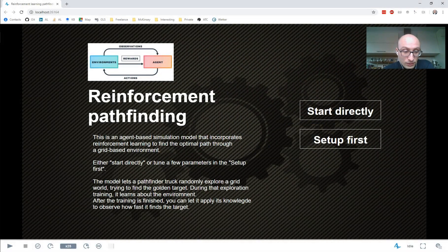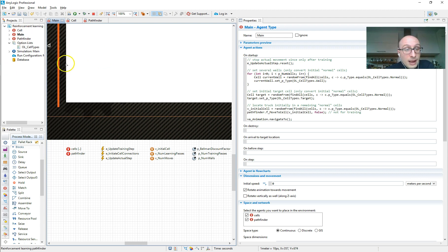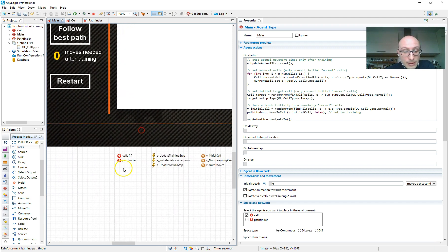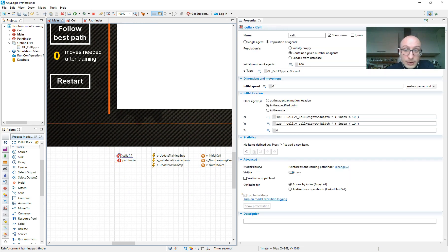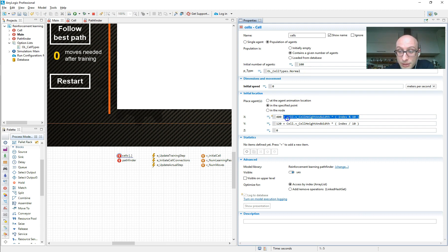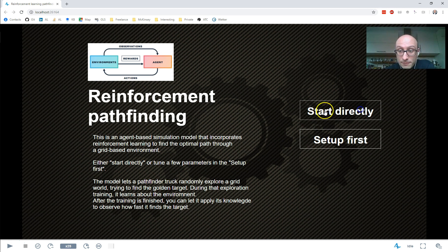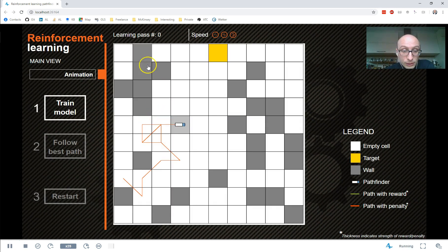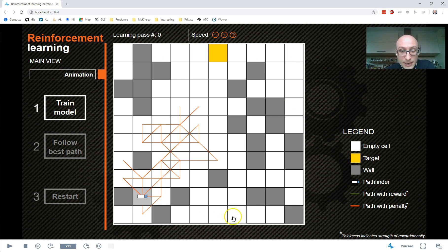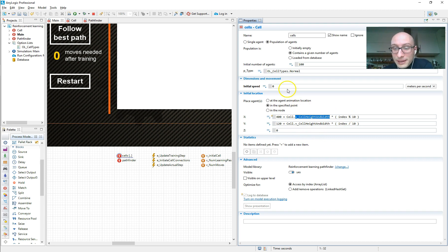So let's have a look again at the AnyLogic model. As I said, there are two agent classes, cell and pathfinder. And the way we implement them on main is we create a population of cells, obviously, because we need lots of them. And we say I want 100 cells and I am positioning them such that they arrange themselves in a lattice structure. So in the model, we stop it there. We have 100 cells, 10 by 10, and each cell finds its own location based on some tricks with the index there.